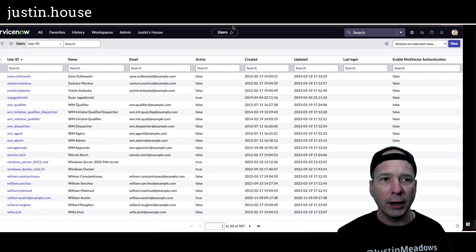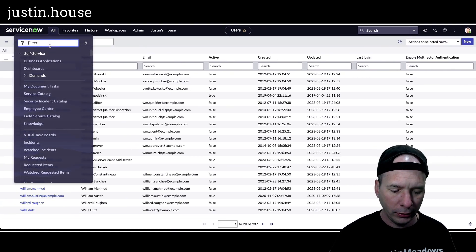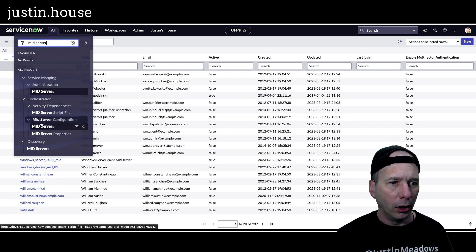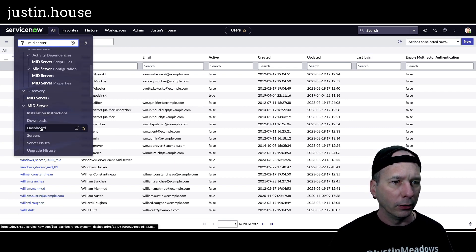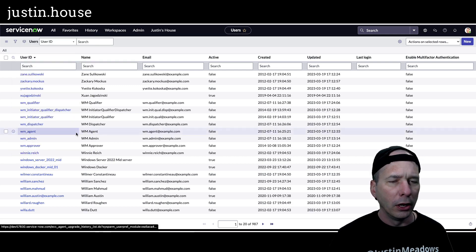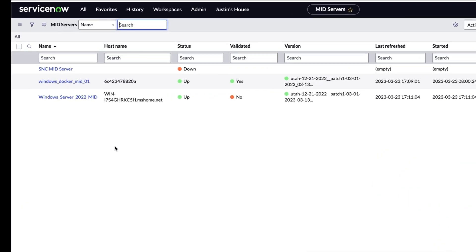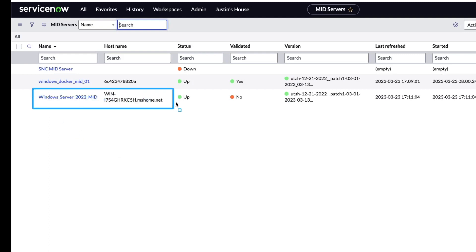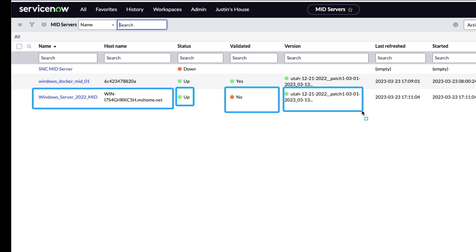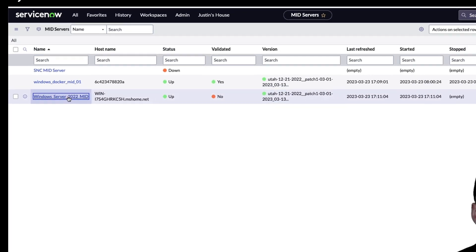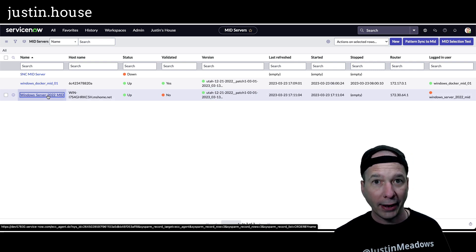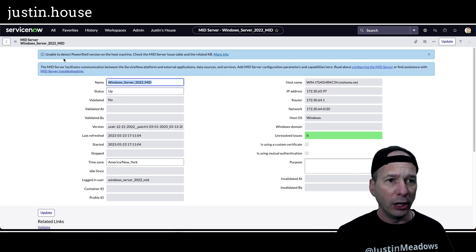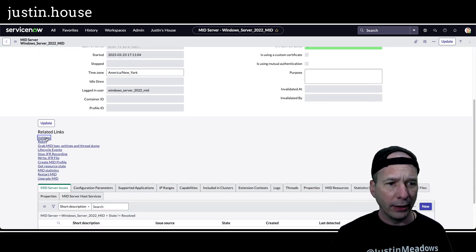Let's go back to my PDI and take a look at my MID servers to see what that looks like. I want to see all the MID servers. There's my 'windows server 2022 mid' — there's the hostname, which I don't even remember giving it that name. My status is 'Up' but it has not been validated; it is running on Utah. Success so far! Let's go validate it — I'll open the MID server. There's a Validate UI action. It says 'Unable to detect PowerShell host version on the host machine' — that's okay, we'll worry about that later. Let's go ahead and validate it.